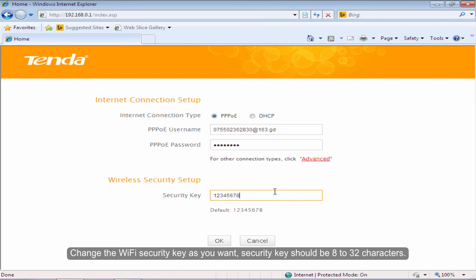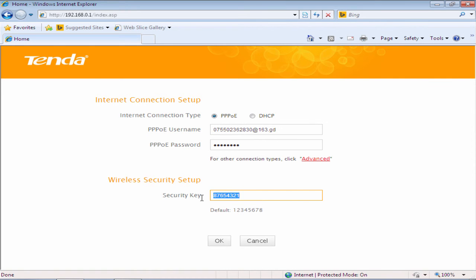Click OK. Change the Wi-Fi security key as you want. Security key should be 8 to 32 characters. Click OK.